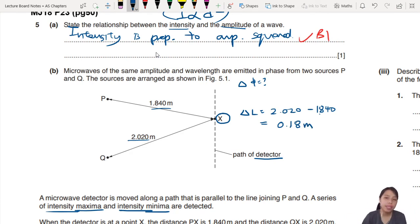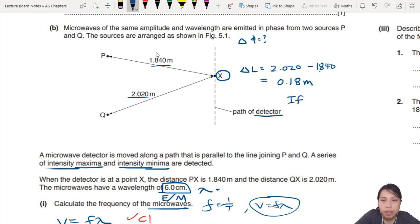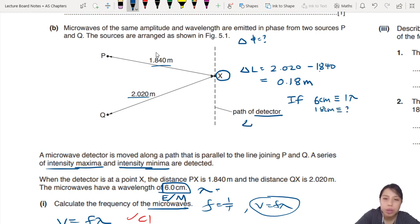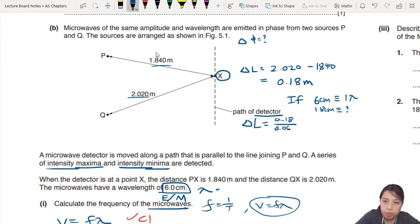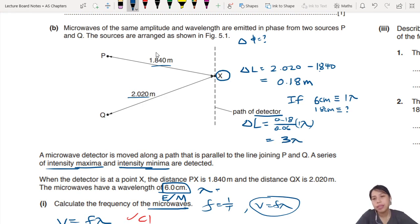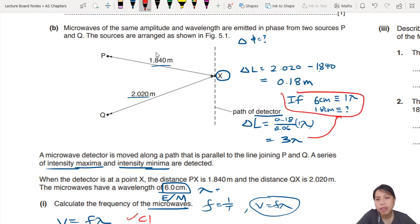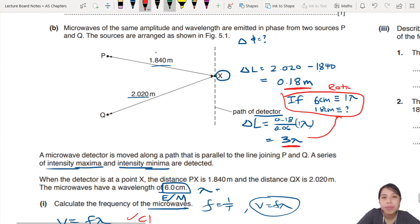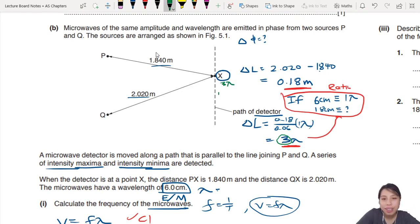That's in meters, but in terms of wavelengths, what is the value? The wavelength is 6 cm. If 6 cm is equivalent to 1 wavelength, then 18 cm is equivalent to how many wavelengths? You do 0.18 meters over 0.06 - that's 3 wavelengths. Since the path difference is a full integer - 3 lambda - this means constructive interference. So it's a maxima at that point.